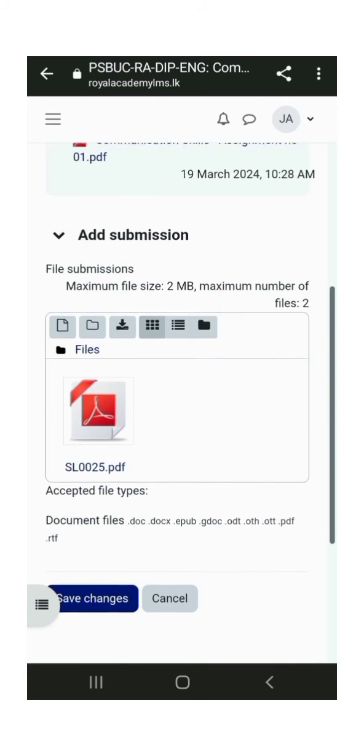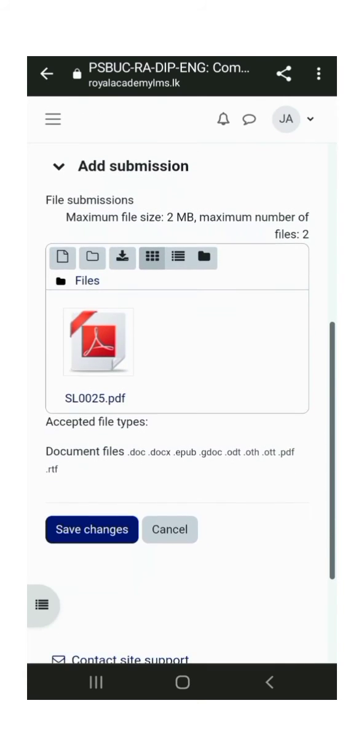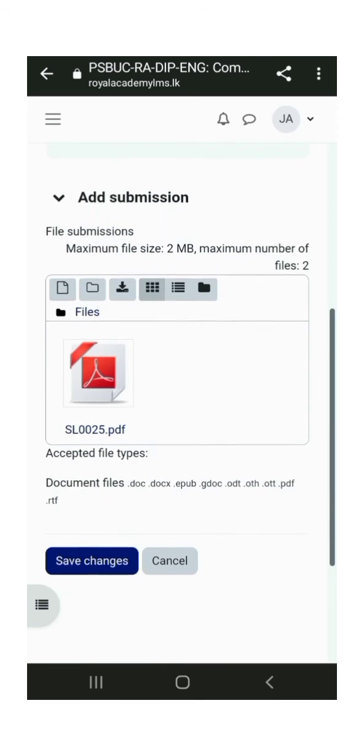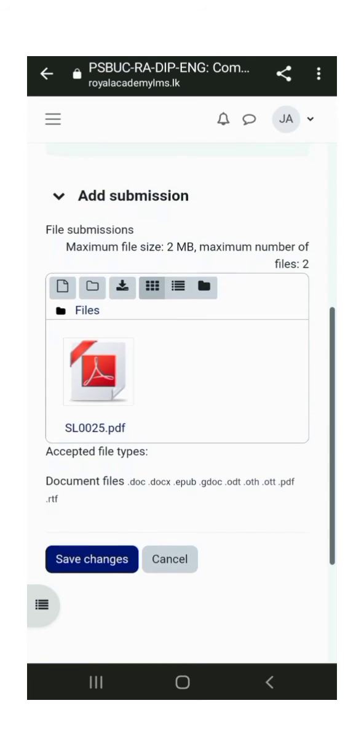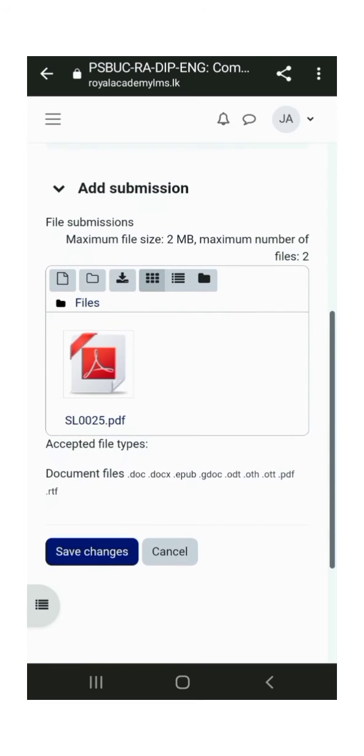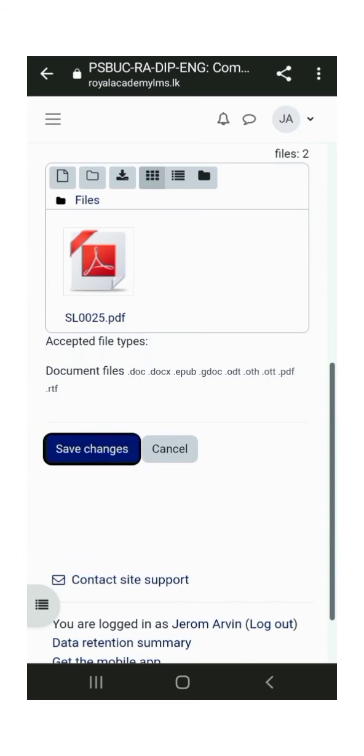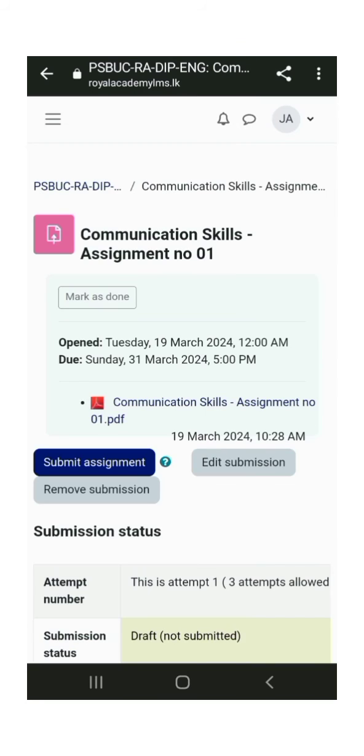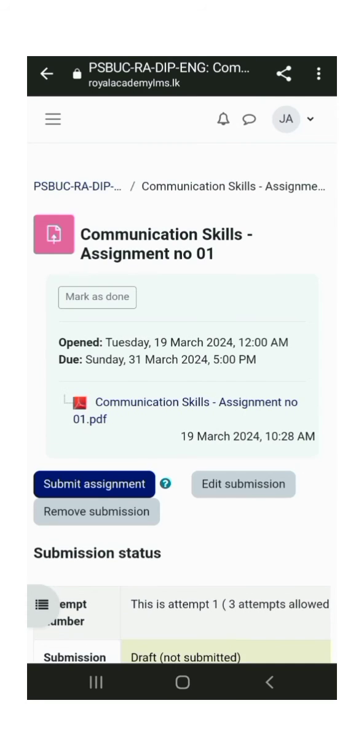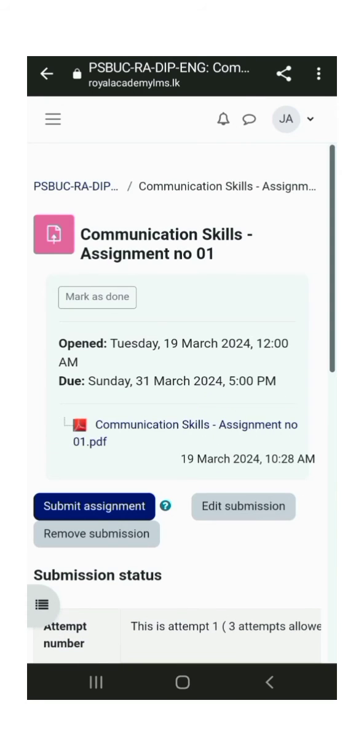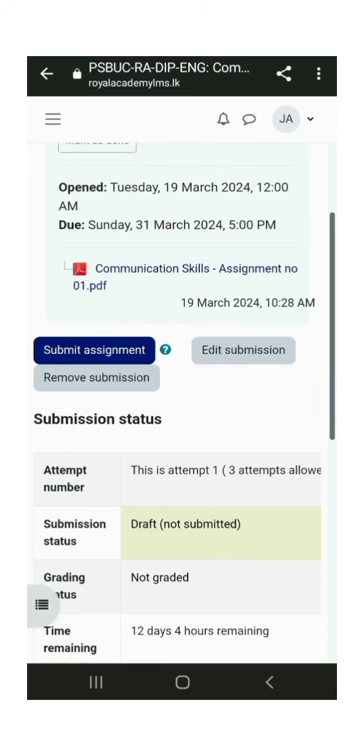Then, save all your changes. After that, submit the assignment here. Finally, there's an option to edit changes. If you need to make any changes, you can do so, otherwise, click Submit Assignment.